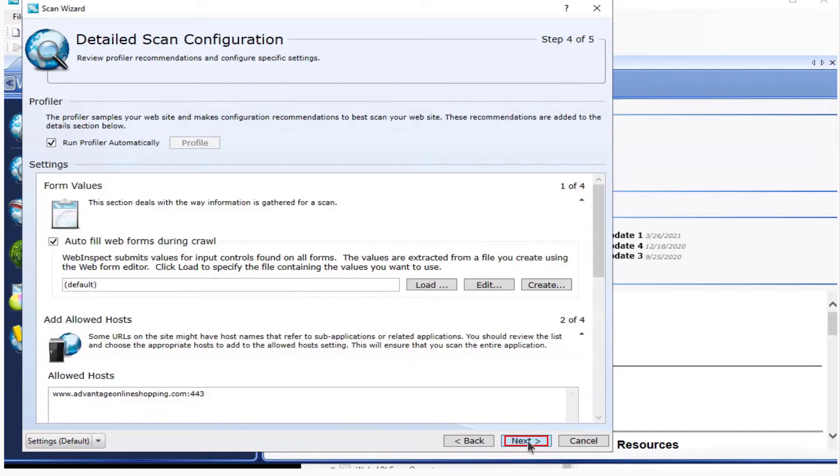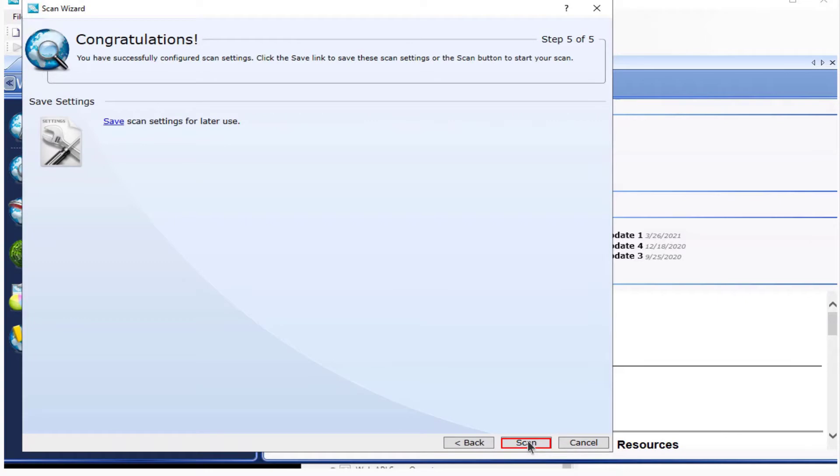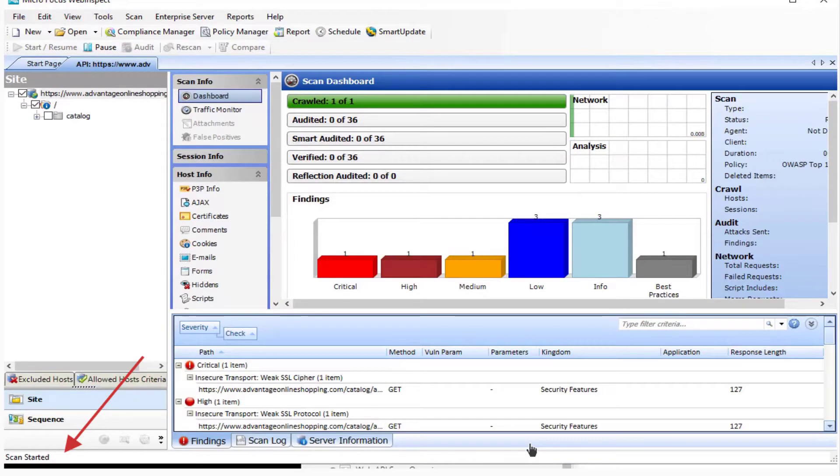Leave the defaults. Select Next. And Scan. Notice the scan has started.